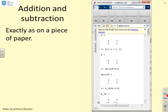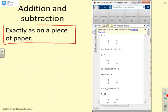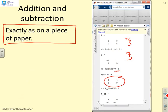Addition and subtraction work exactly as on a piece of paper. Here I've defined matrices A and B, and A plus B just adds them together as you'd expect. A minus 3 times B also works exactly as on a piece of paper.